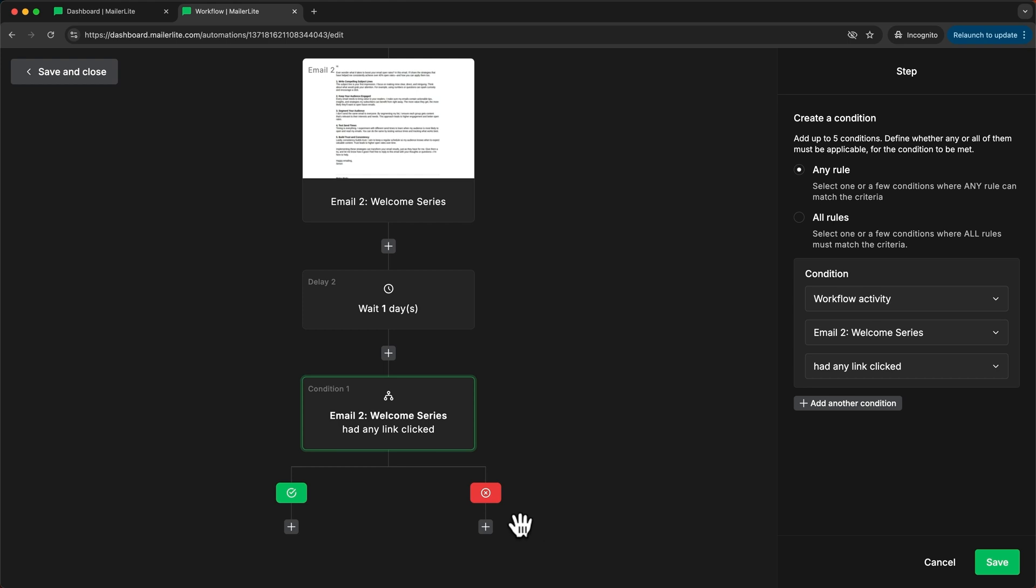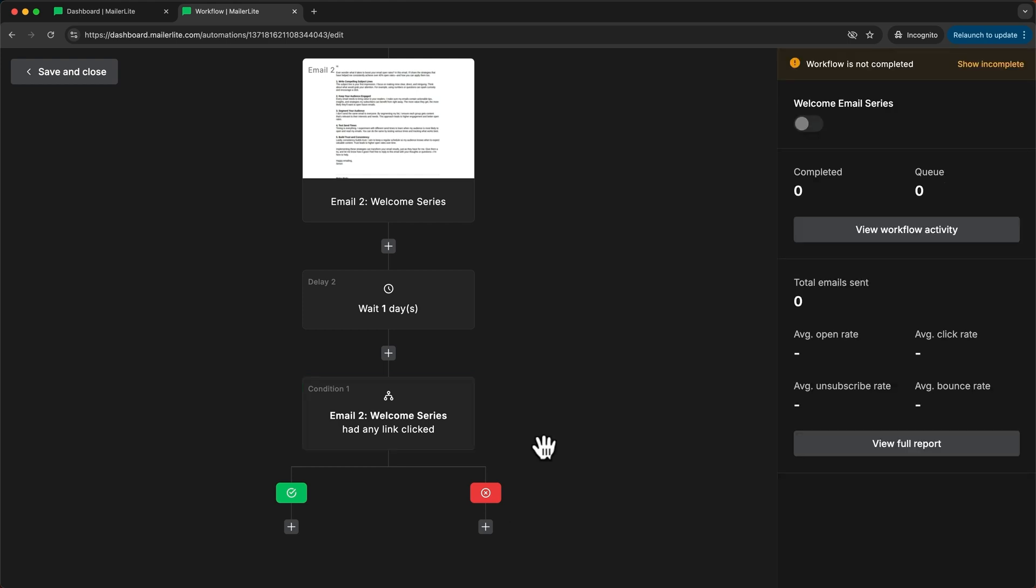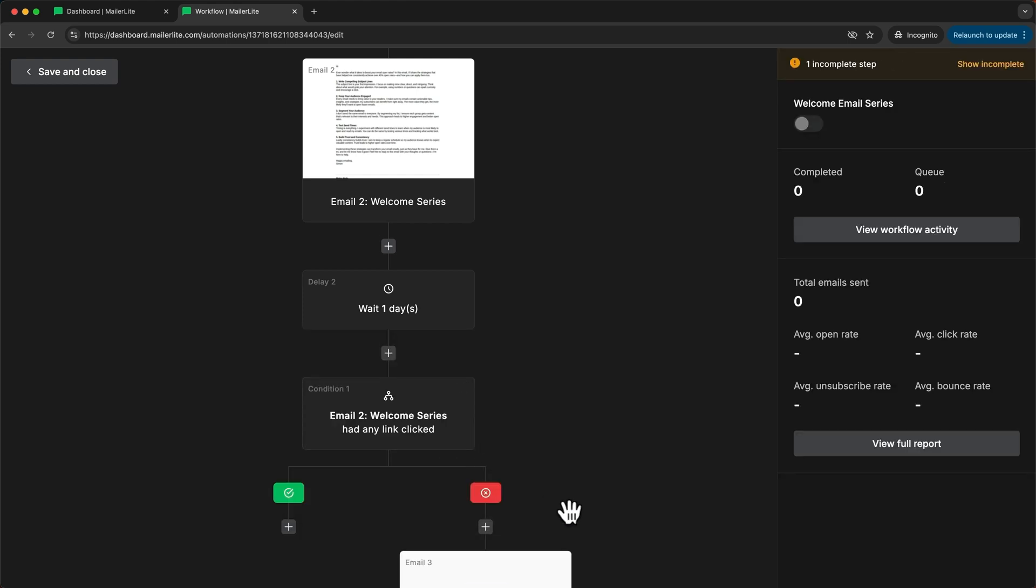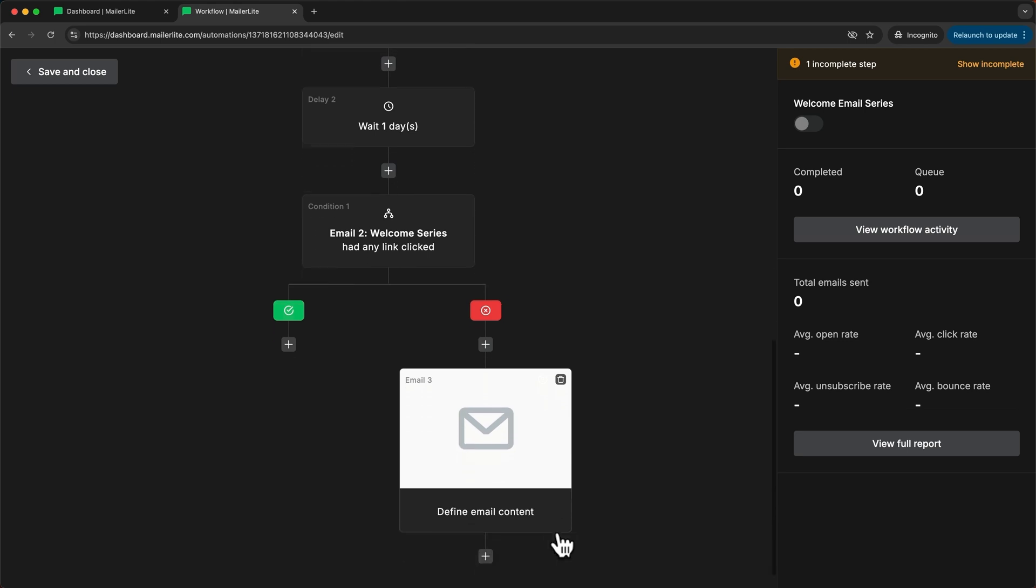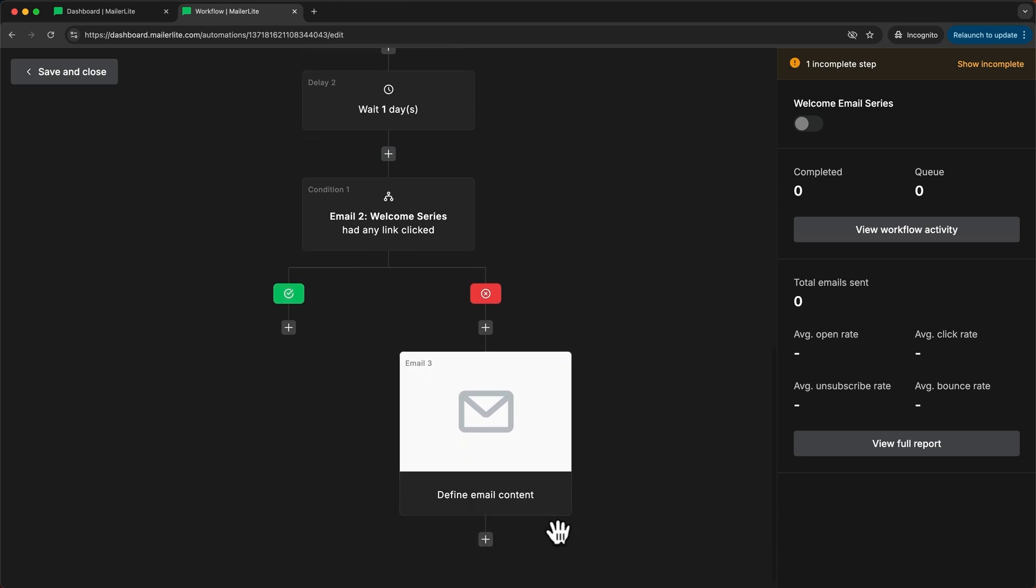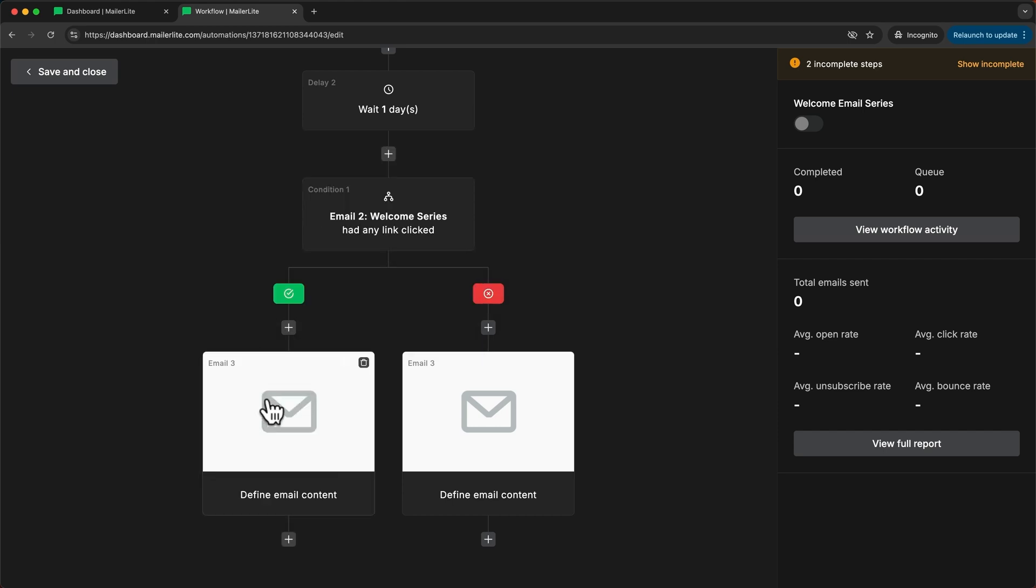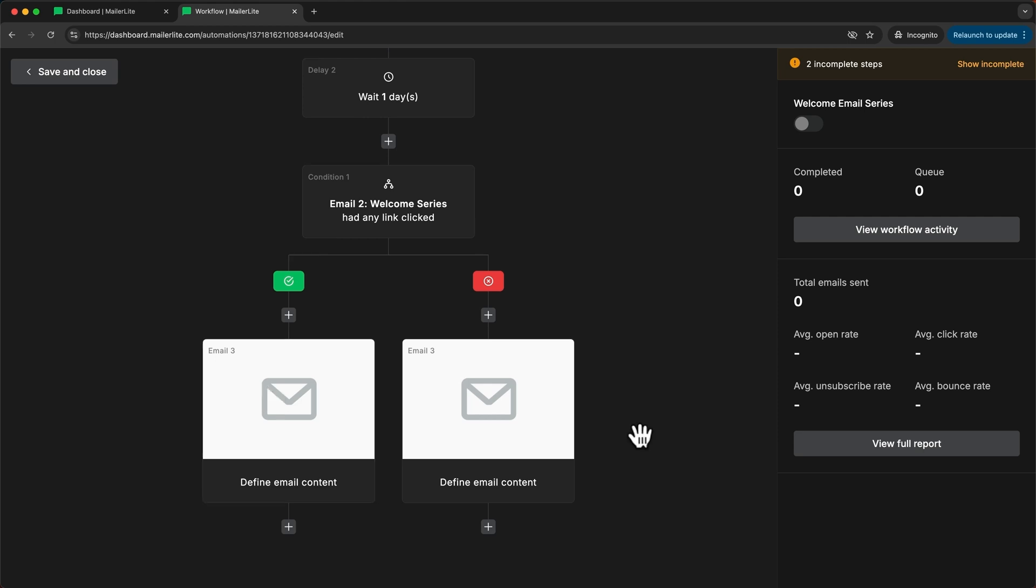So for everybody who hasn't clicked I might just send them a different email where I introduce a different product that they might be more interested in and for everybody who has clicked I might send them an email that gives them more information about this product or this video that they have watched.